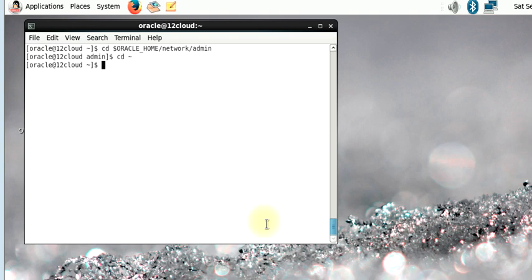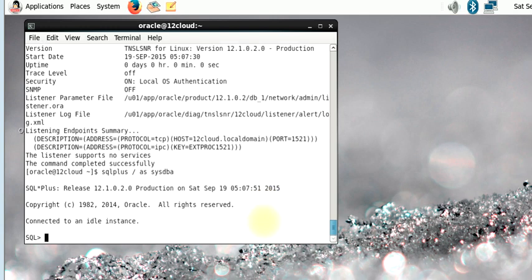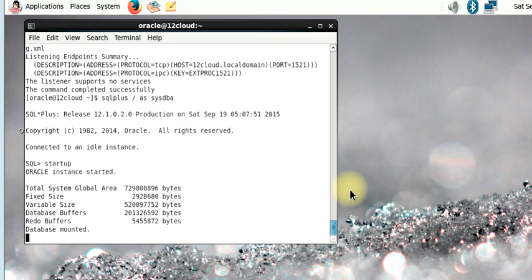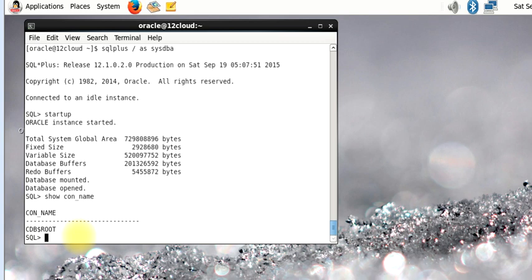The next thing we need to do after registering the service under the tnsnames.ora file is to start up our listener. I'm going to use LSNRCTL start to start up my listener. Now if you had started your listener before doing this, you need to reload your listener. The next thing we need to do is to connect to SQL*Plus. Our database is started by default; when you start up your database it is connected to your CDB.